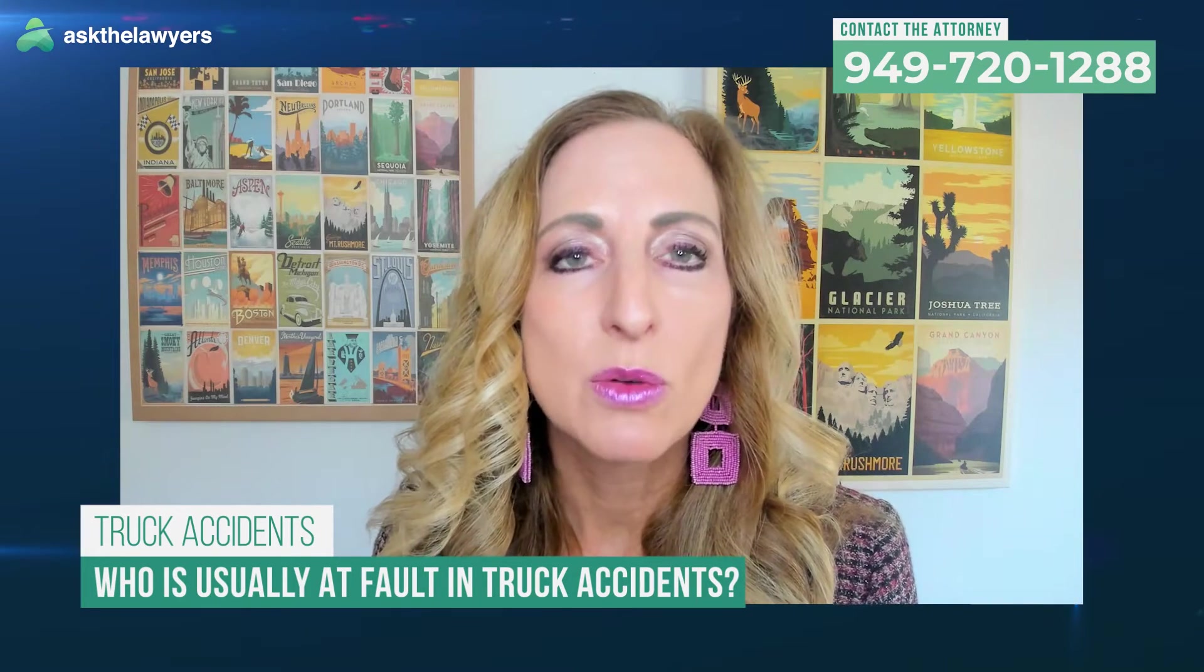Which is why it's important to get a good attorney quickly after this happens. Michelle West, thank you for talking to us today. Oh, thank you. And that's going to do it for this episode of Ask the Lawyer. My guest has been lawyer Michelle West. I want to remind you, if you'd like to ask Michelle questions about your situation, go to askthelawyers.com, click the button at the top of the page that says Ask a Lawyer, and it will walk you through the very simple process. Thanks for watching. I'm Molly Hendrickson for Ask the Lawyers.